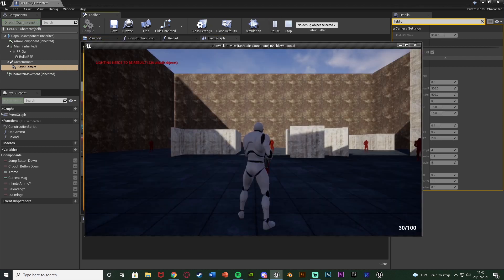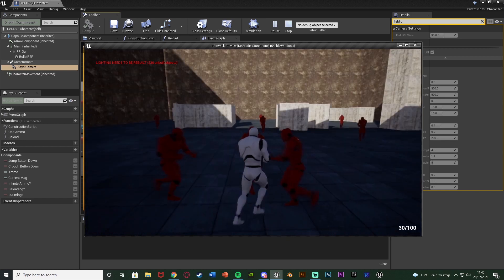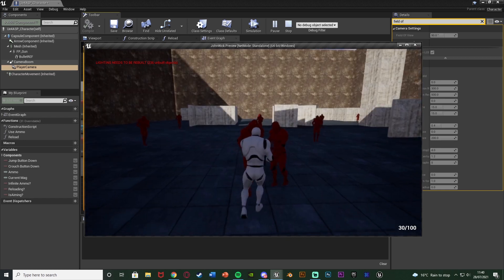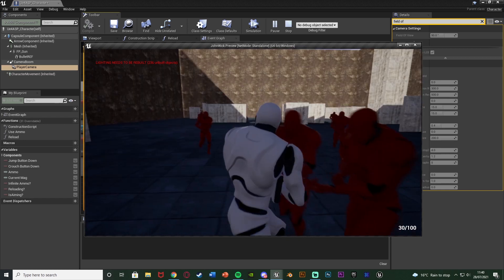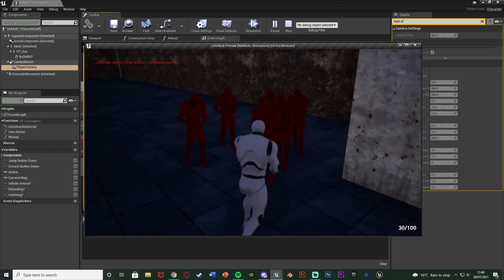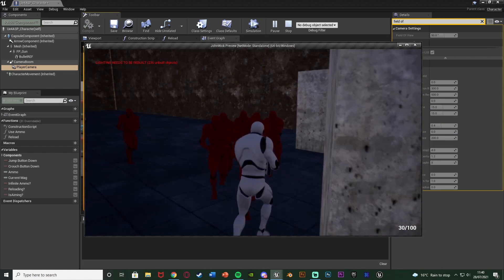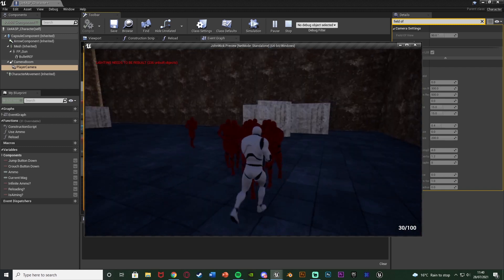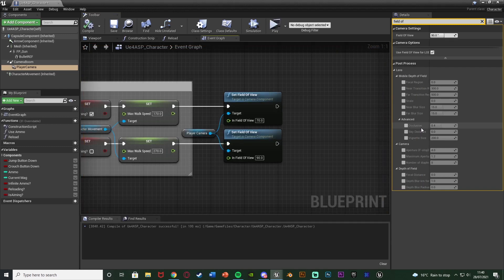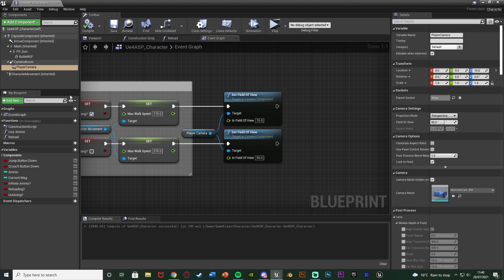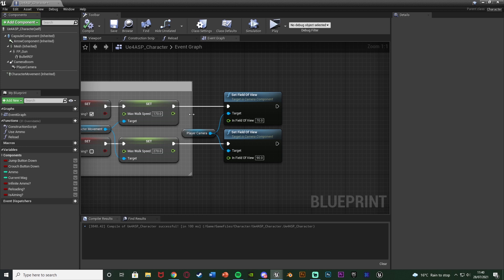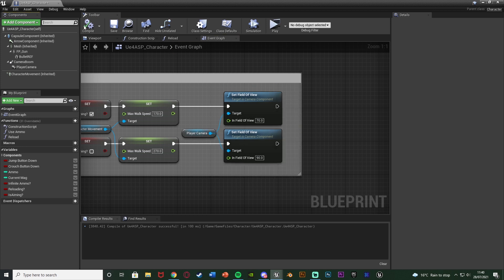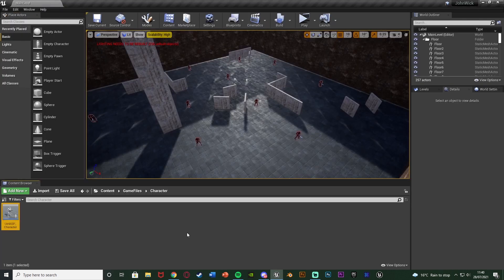Compile and hit play to test it. Holding down right mouse button you can see we're a little more zoomed in. You can do this however you like — you don't need to, and you can zoom in more or less, but I think 70 is good for me. It just adds a little something extra. Compile, save, and close the character blueprint — now we want to set up the animations.